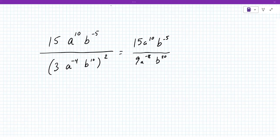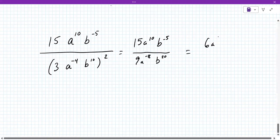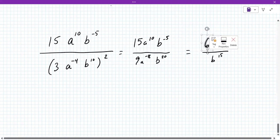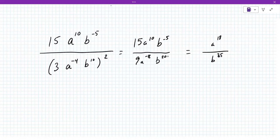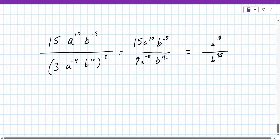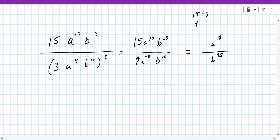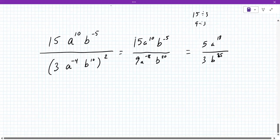Is it 6a to the 18th over b to the 15th? The number is not correct, but the exponent powers are perfect. Wait — minus 5 minus 20 is minus 25, so it ends up being a 25 there. And 15 over 9 — you're trying to find a number that goes into both. 15 divided by 3 and 9 divided by 3: so 5 and 3.